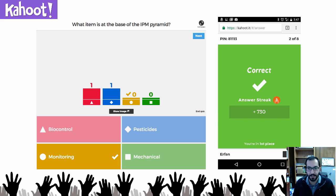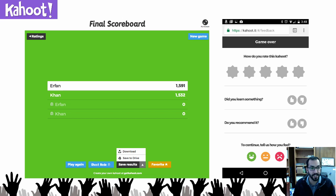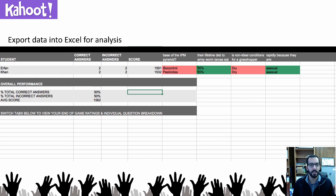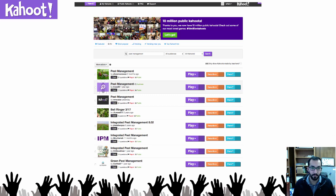Once you answer, it tells you whether you got it right or wrong, your rank, and your overall score. On the big screen, it shows the overall results so you can discuss them with the whole group. At the very end, it shows the overall final scoreboard. You can download the results, and anyone who did the quiz can rate it, which helps with ranking for others who may want to use it online. When you export the data, it highlights correct answers in green and incorrect ones in red, and gives a nice summary so you can analyze knowledge acquired by your audience.